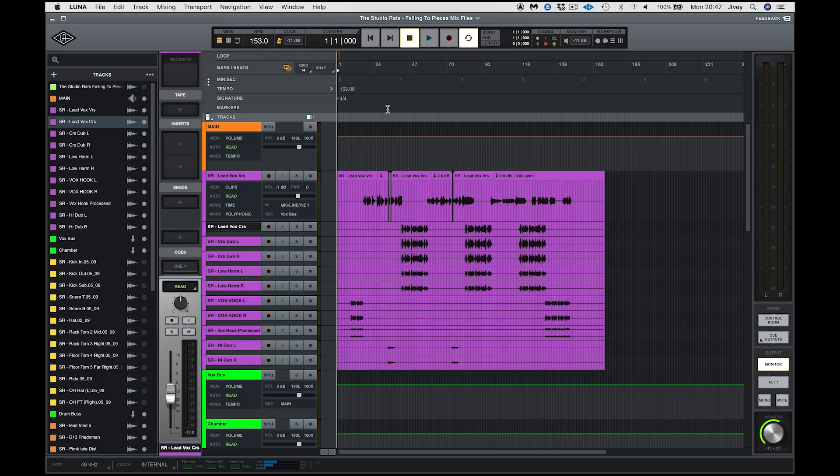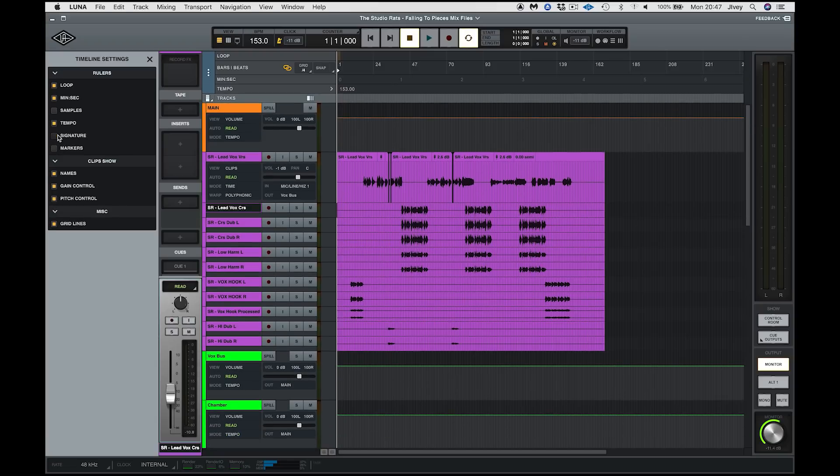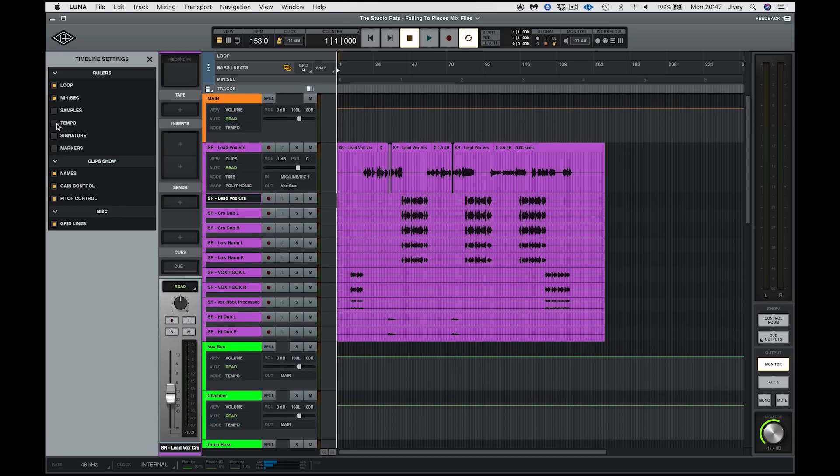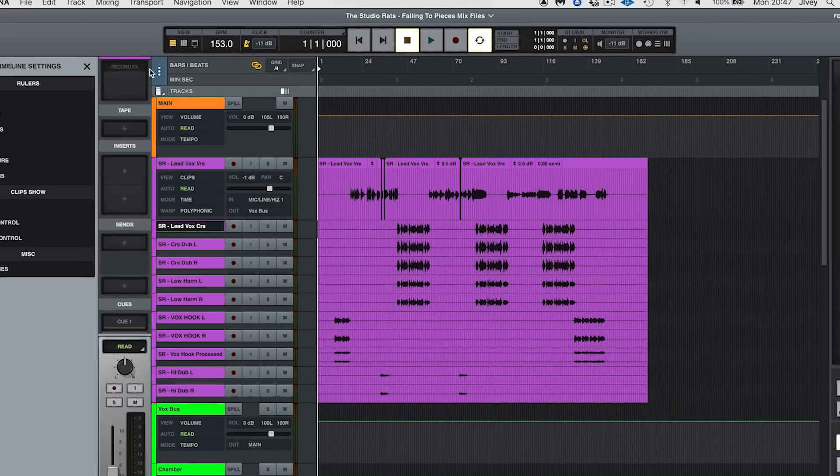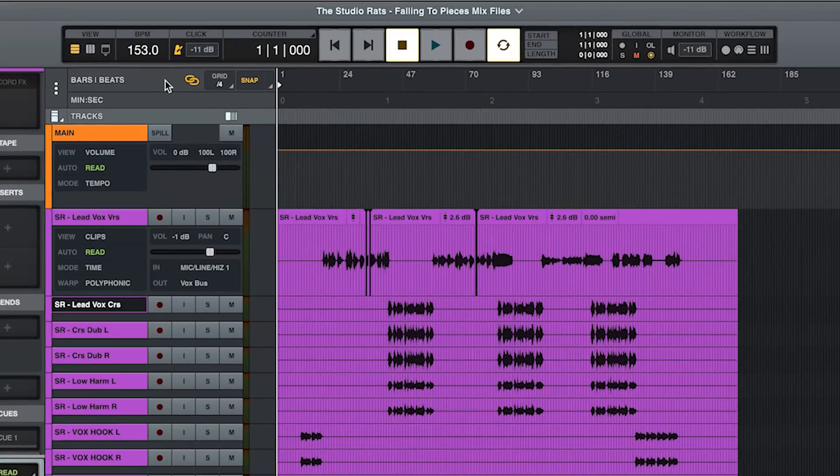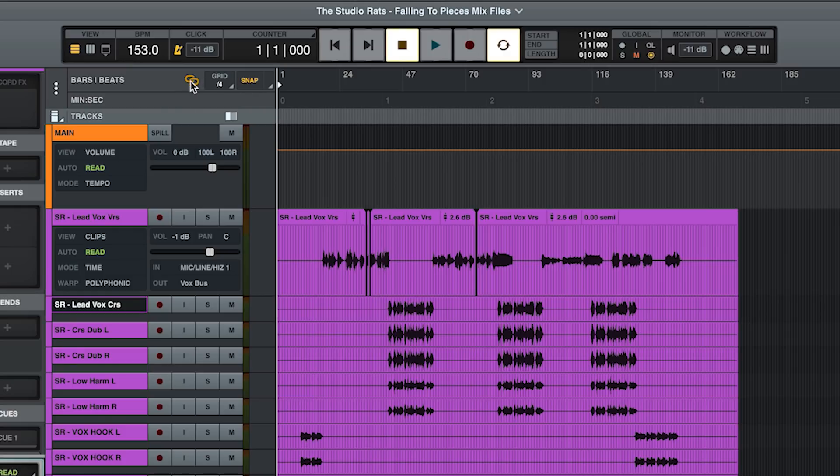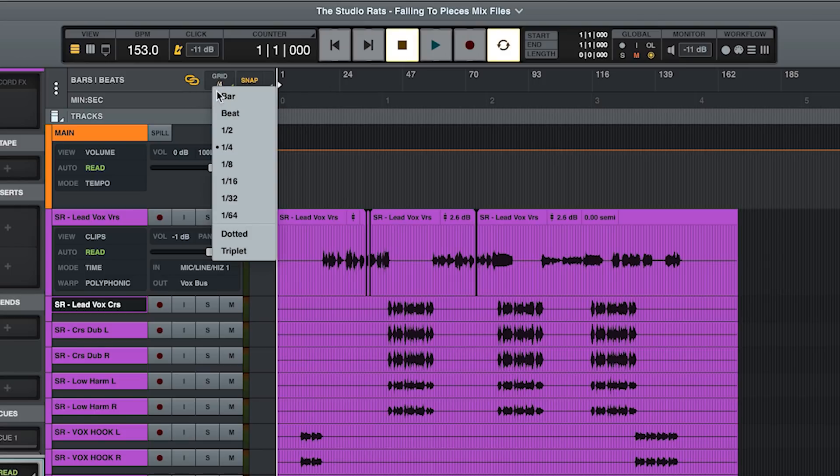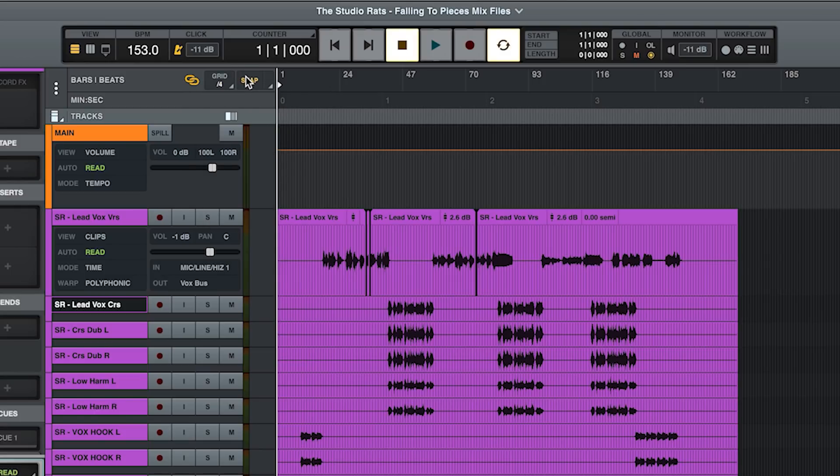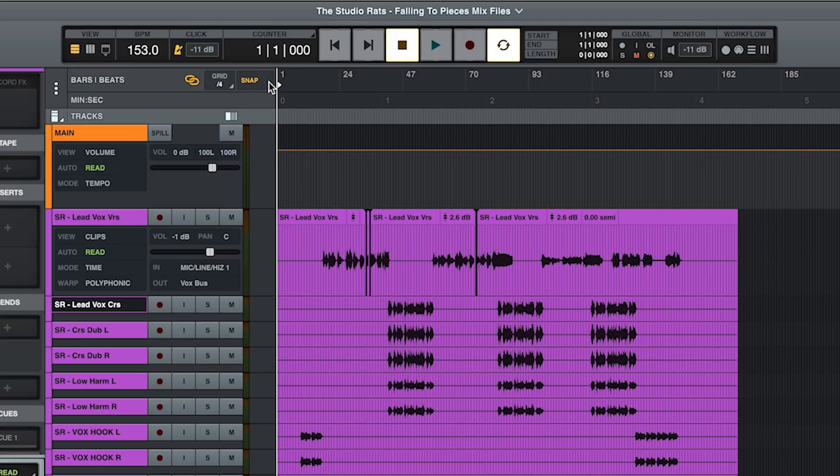We then have our timelines along the top, loops, bars, minutes, seconds, tempo, signatures, markers, all the normal stuff. If you don't want to see something, uncheck it and away it goes, giving you more lovely screen real estate. Up here in the bars and beats timeline, we have some stuff that's fairly familiar to Pro Tools users. The link, edit and play selections, our grid value, whether we have grid on or off or whether it's a snap to grid or relative grid.